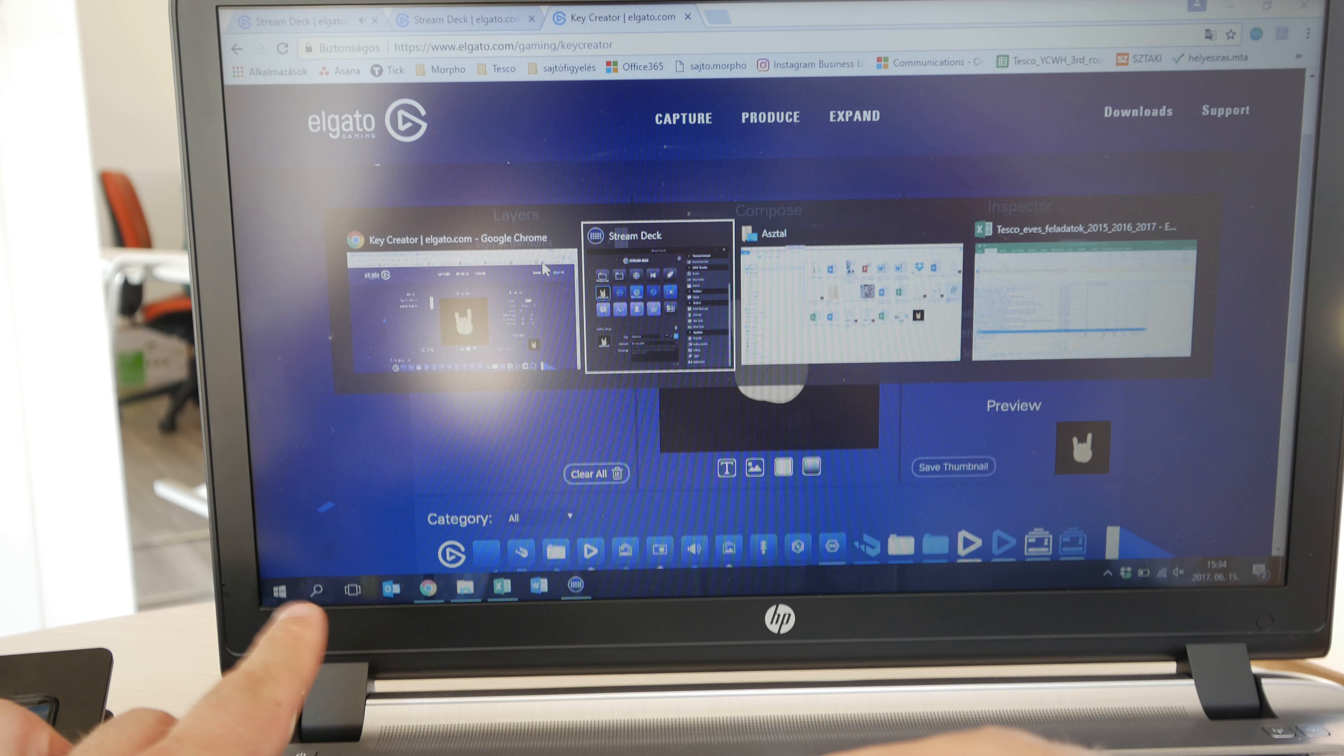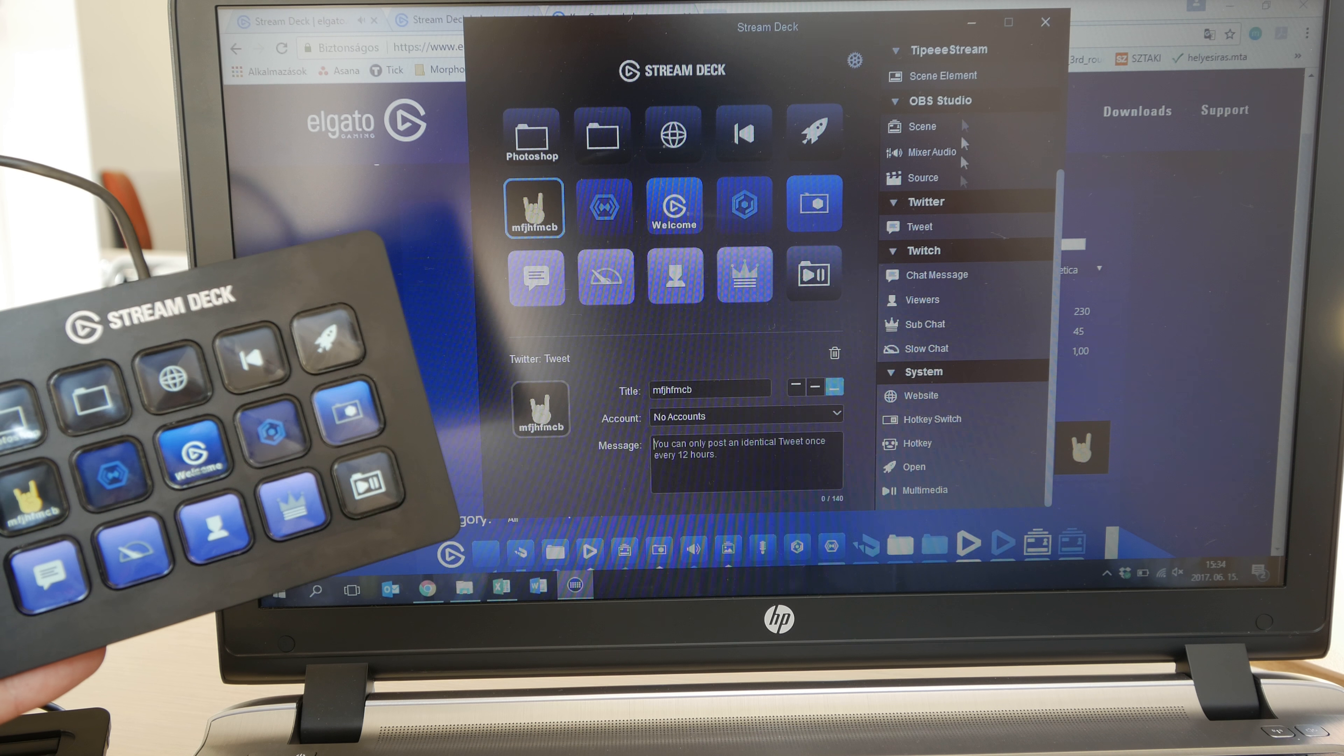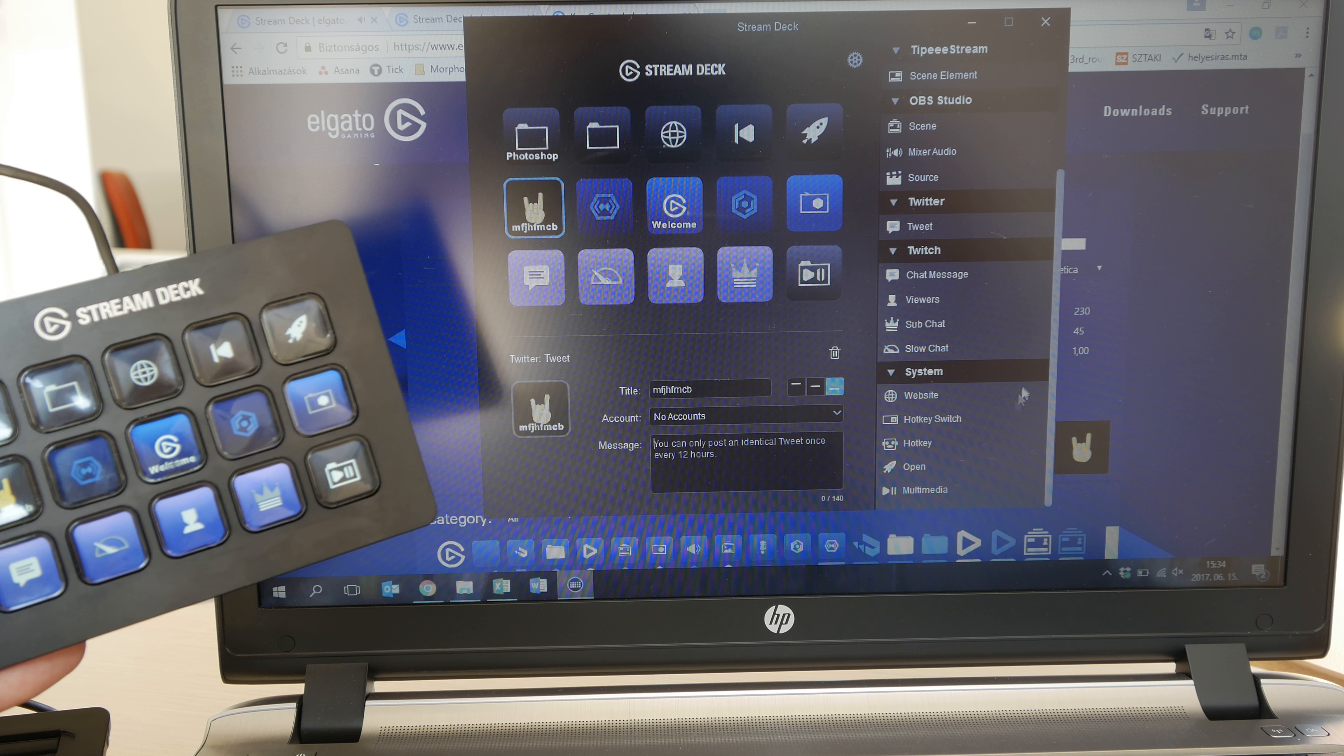You can see we have connected our Stream Deck right now. These are the exact buttons that you can see up there and it's really easy as you can see on the right side to configure your own system buttons.